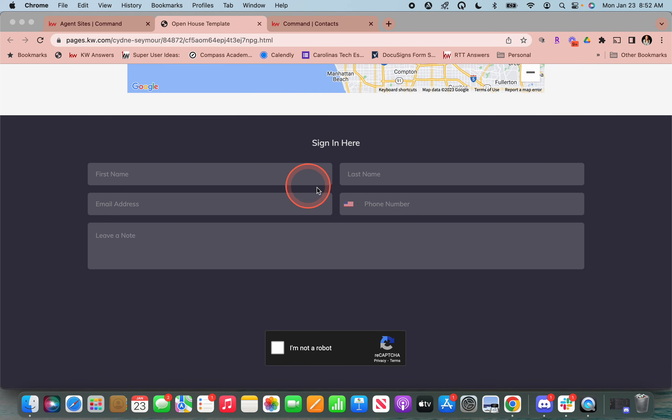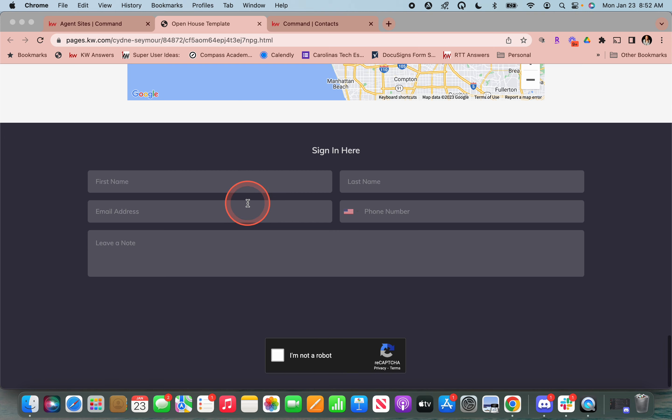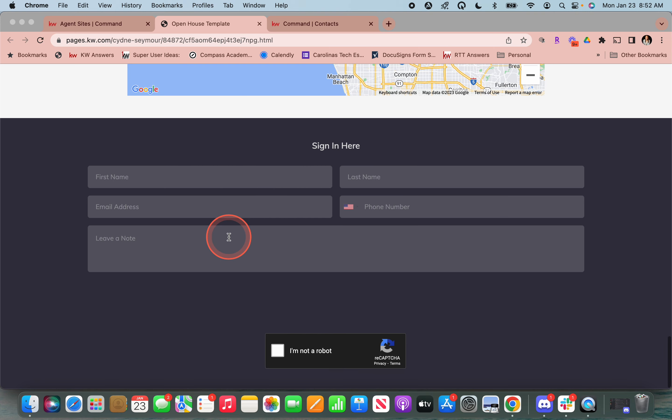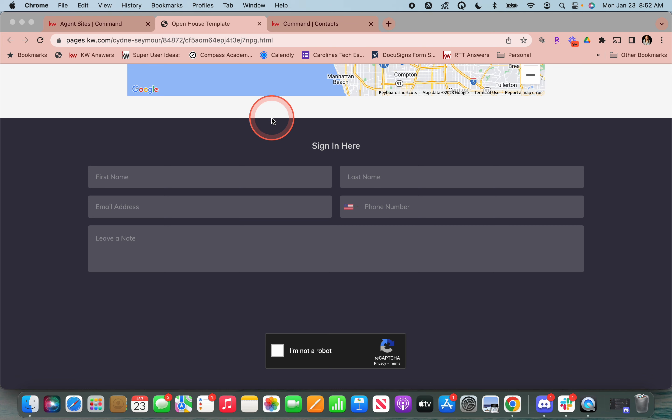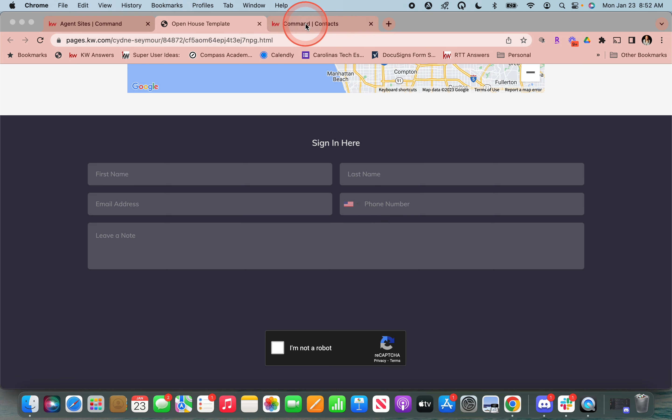And then down here we've got the sign-in information. So their first name, last name, email address, phone number, and then leave a note. And you could have them leave a note or after you have a conversation with them and they say, you know, this school district is really important to us or we're renting until X month. Those are notes that you could enter about this contact. And then all of that will be pulled into Command. So let's talk about what that looks like.